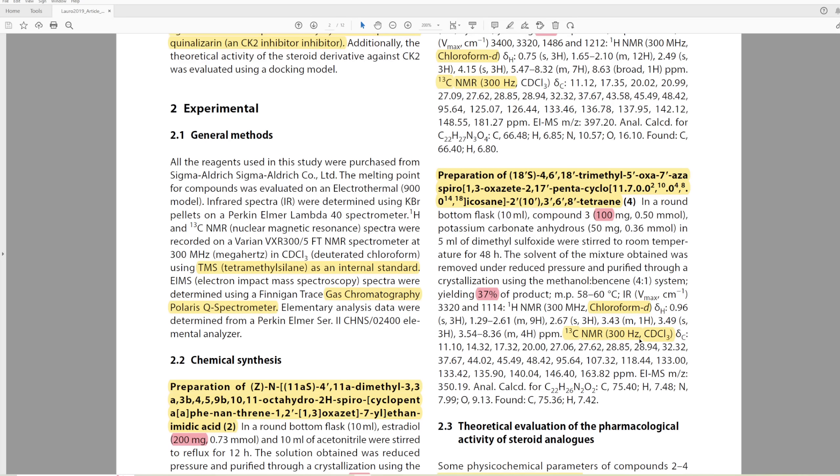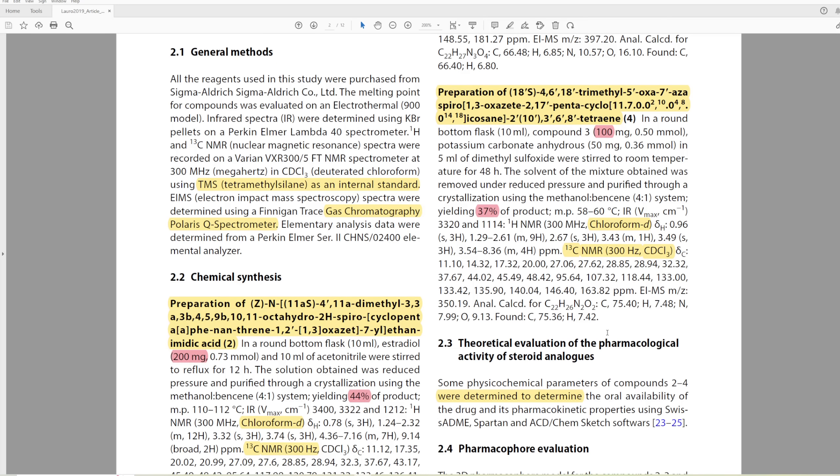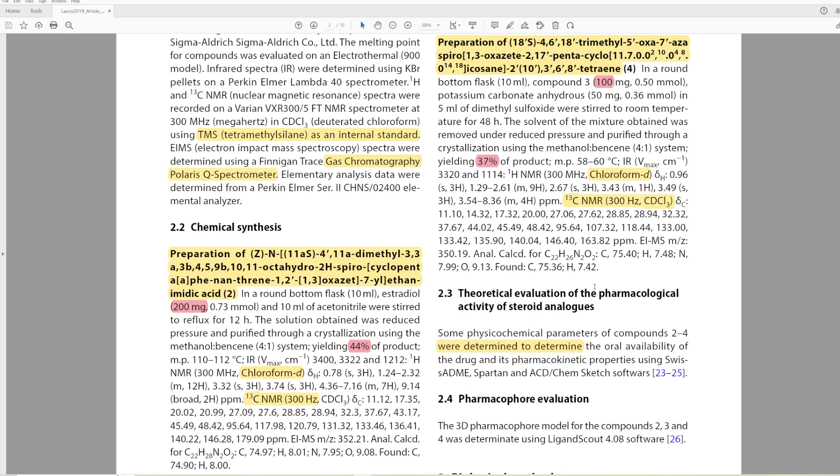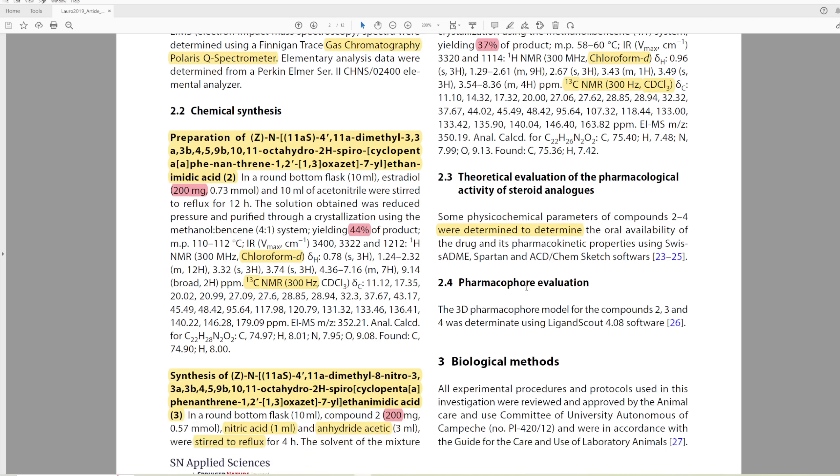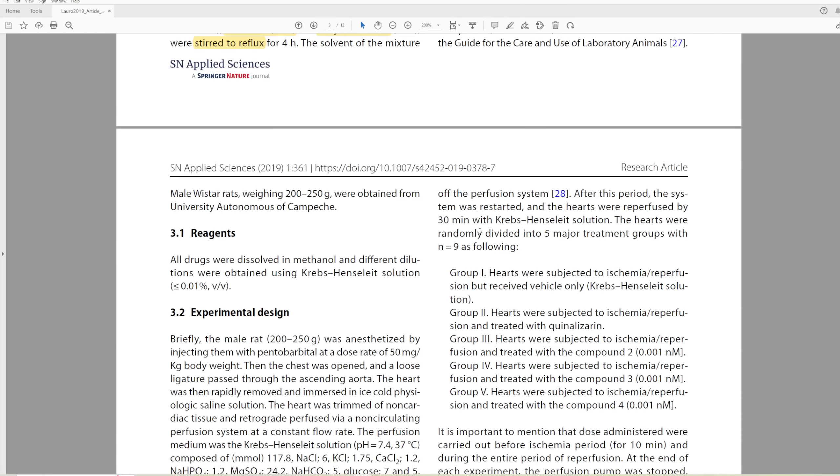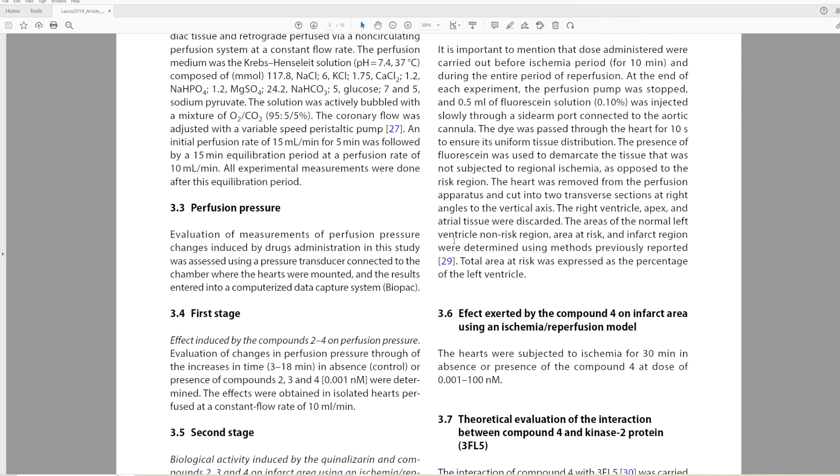They use an interesting solvent that I haven't heard of before called benzene. I don't know what benzene is. I've worked with benzene, but that's different. And they, once again, happen to get 37% yield of their product.